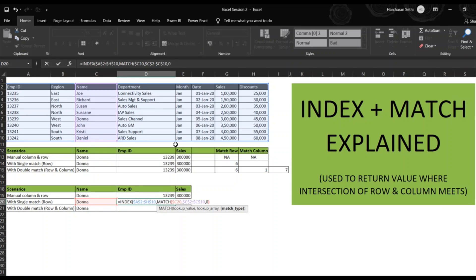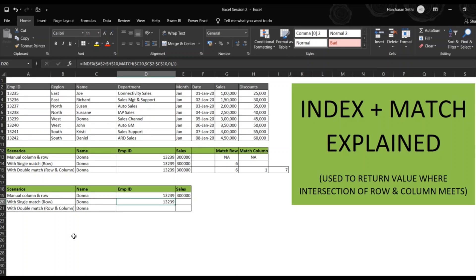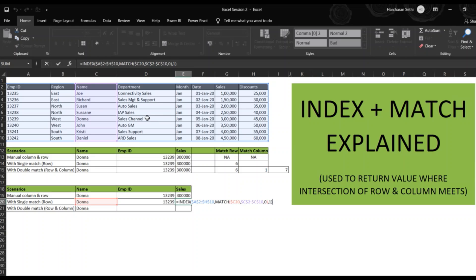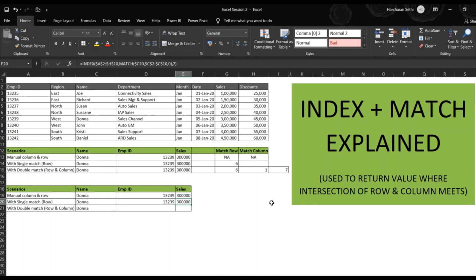We'll enter zero for an exact match and close the bracket. Then for the column number, the column number for Employee ID is one, so we mention one and close the bracket. This gives us the Employee ID for Donna, which is 132239, as we already saw. For sales, we copy and paste the formula and change the column number to seven, and it gives us the sales value.